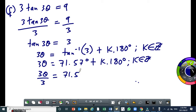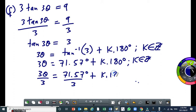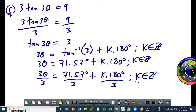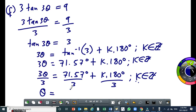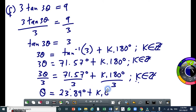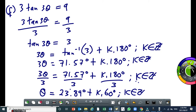This is equal to 71.57 over 3, plus k times 180 degrees over 3, where k is an integer. So this will give you theta equal to 23.89 degrees plus k times 60 degrees, and k is an integer. And this will give you the answer.